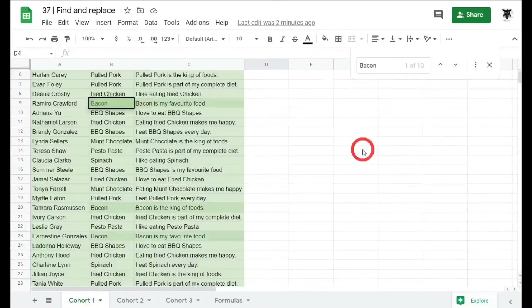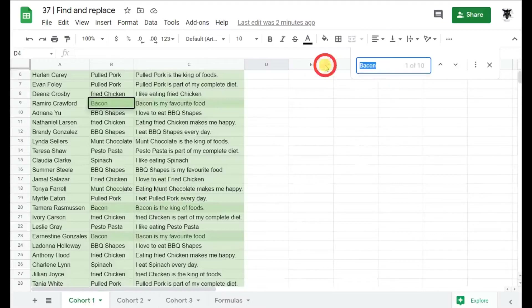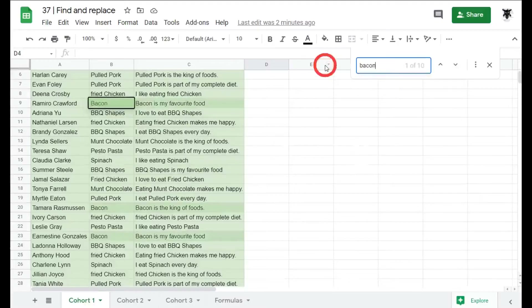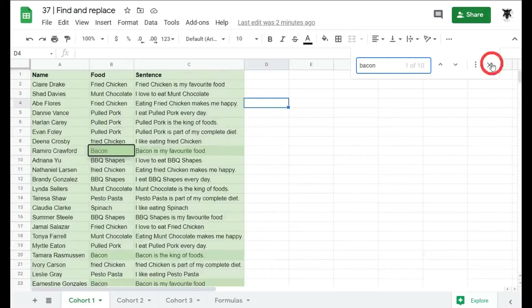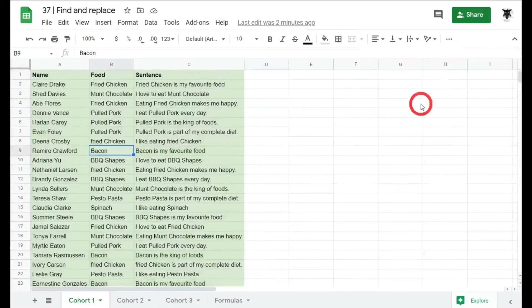Ctrl+F is not case sensitive, so searching for 'bacon' in lowercase will still return results with the capital letter version. That's something I use more often than not when searching for items in Google Sheets.